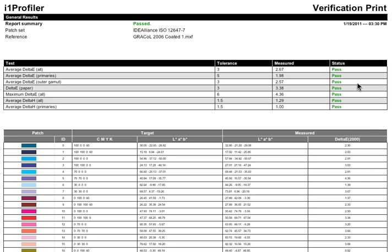You can use I1 Profiler Printer QA to ensure your printer, proofer, or digital press is within tolerance of defined print specifications. The benefits will save you time and money.